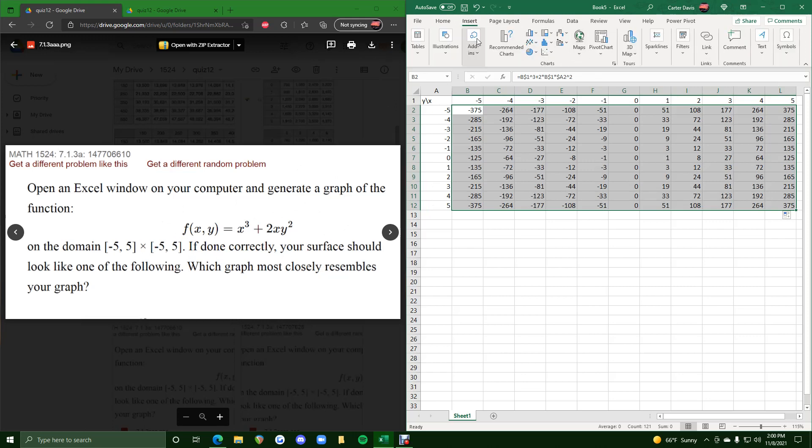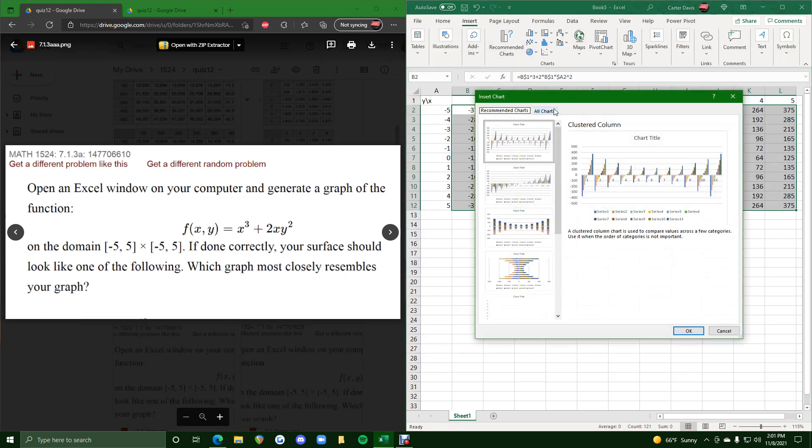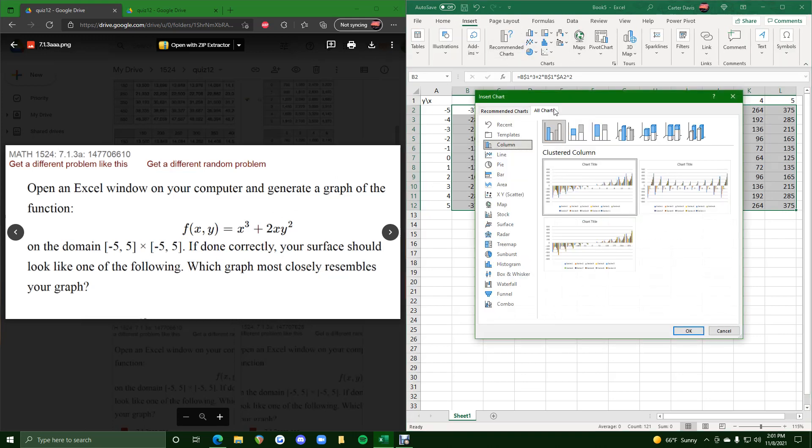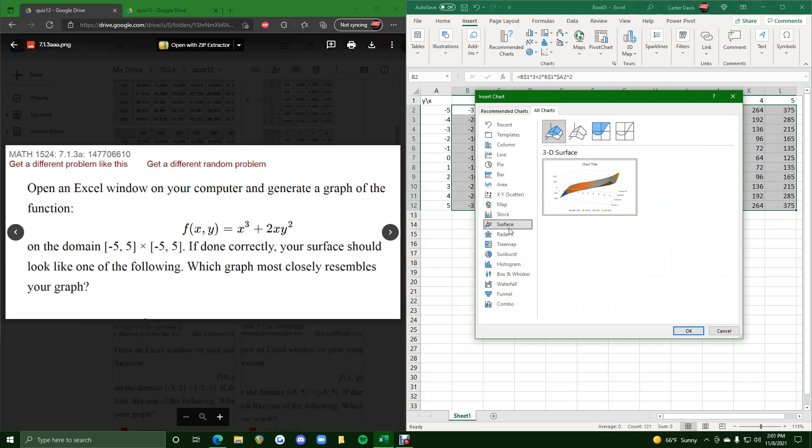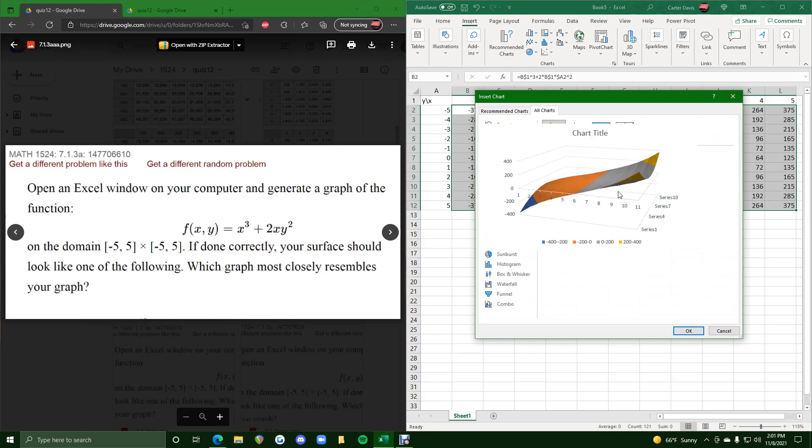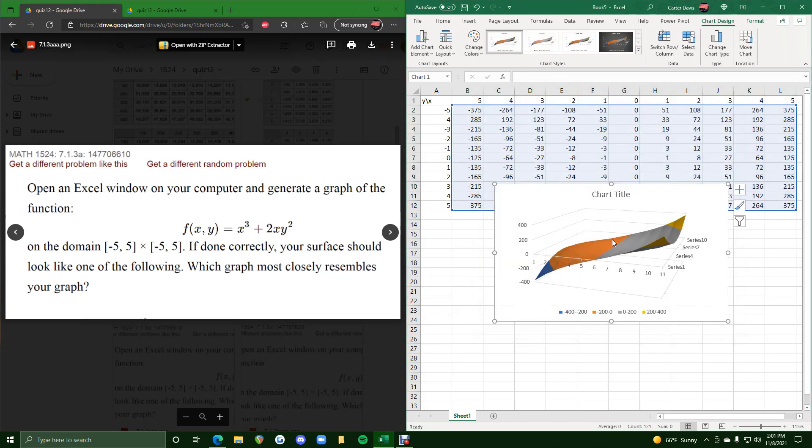So now we insert, we go to recommended charts, let's go to all charts, and then what we'll go to is surface, and we'll click on this first one.